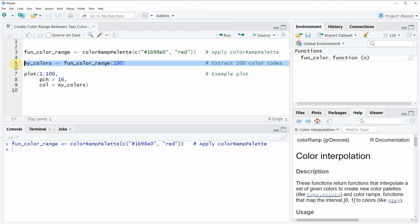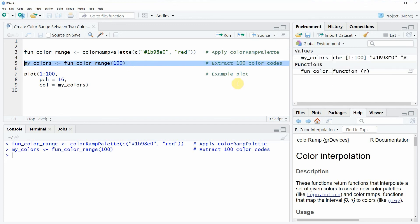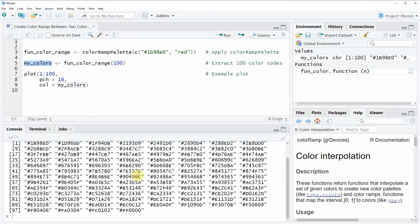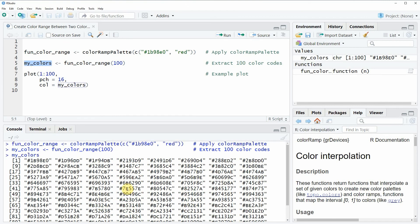If you run line 5 of the code you will see that a new data object appears at the top right of RStudio. We can also have a look at this data object and you can see that it now contains 100 color codes.